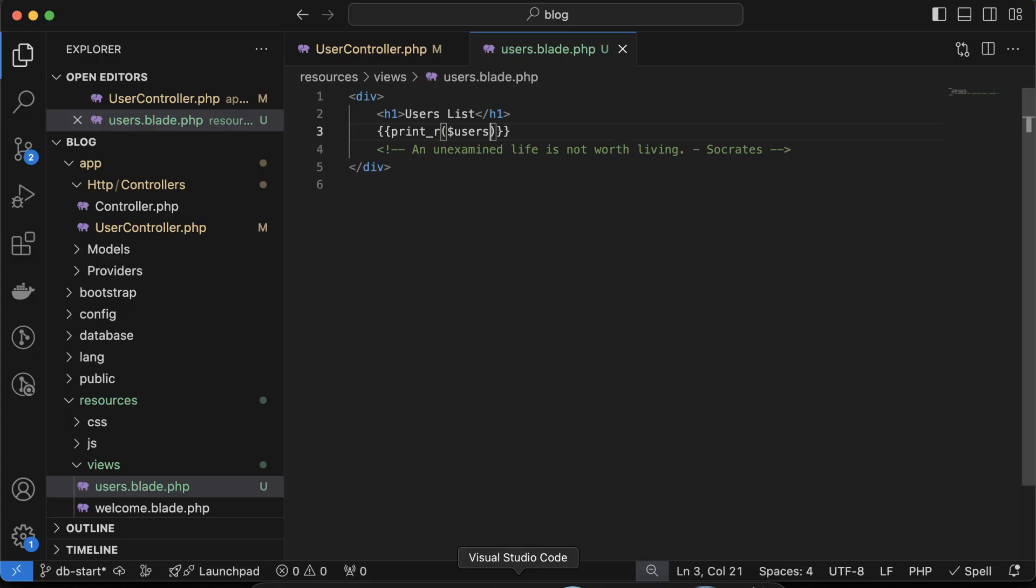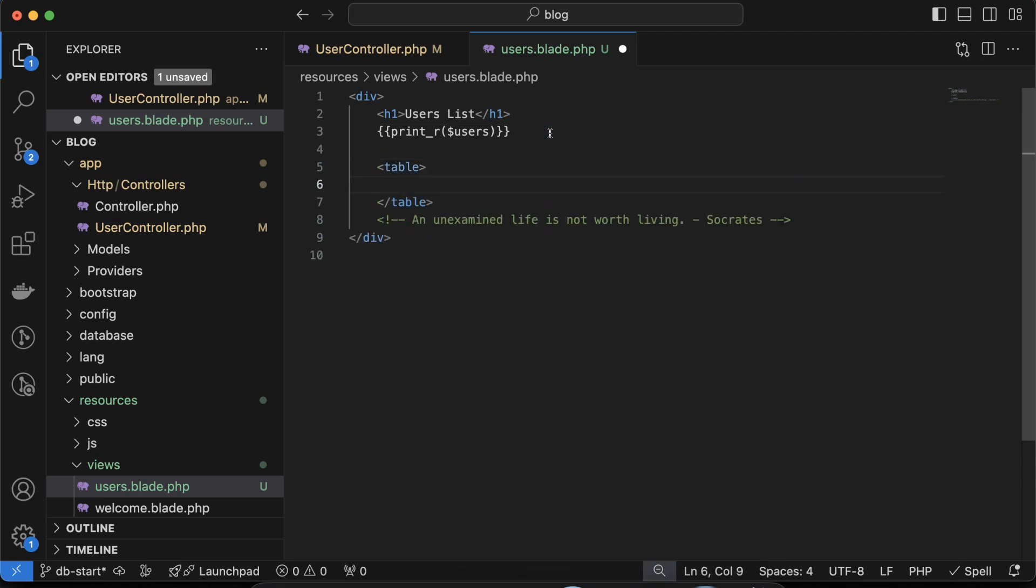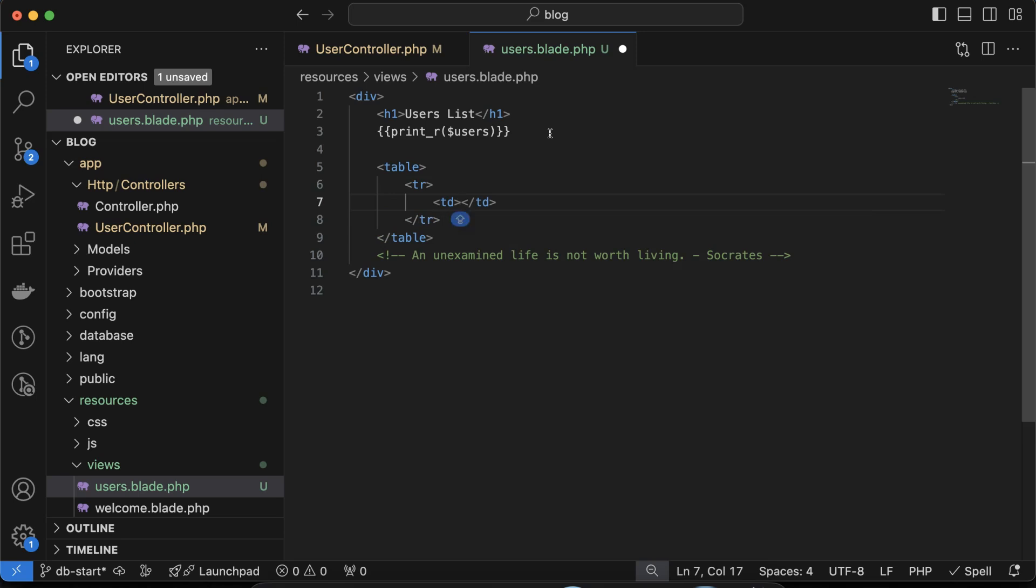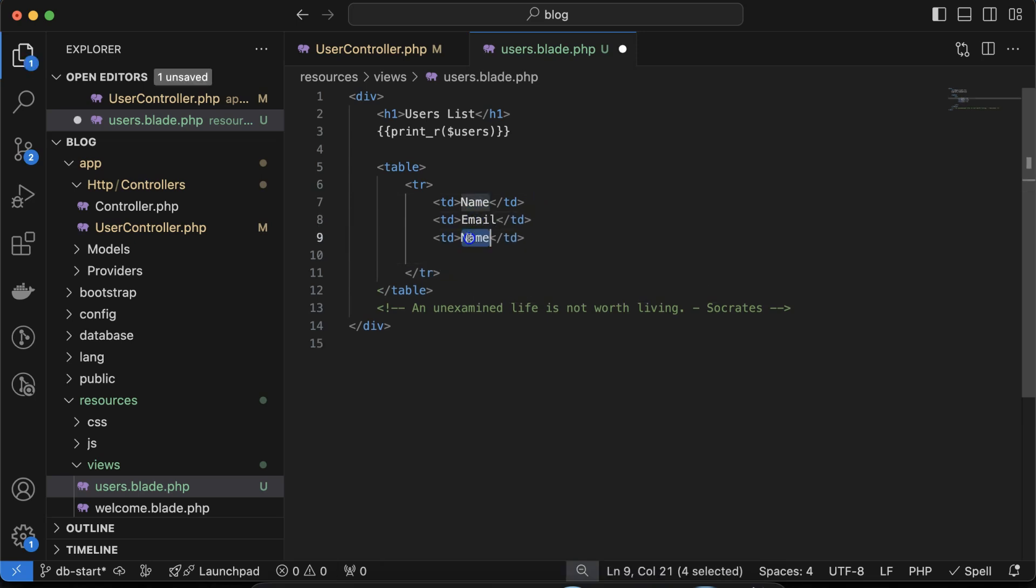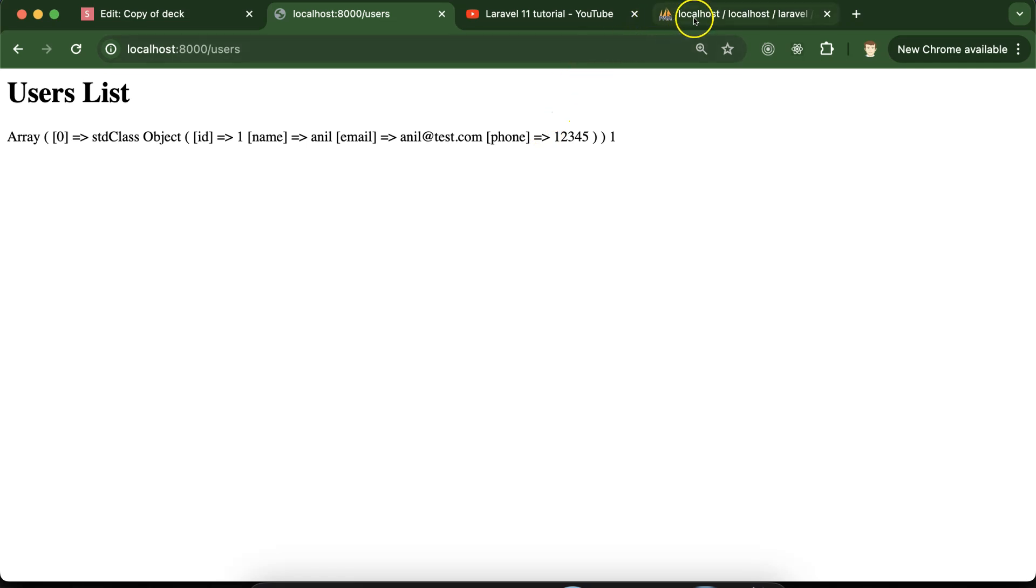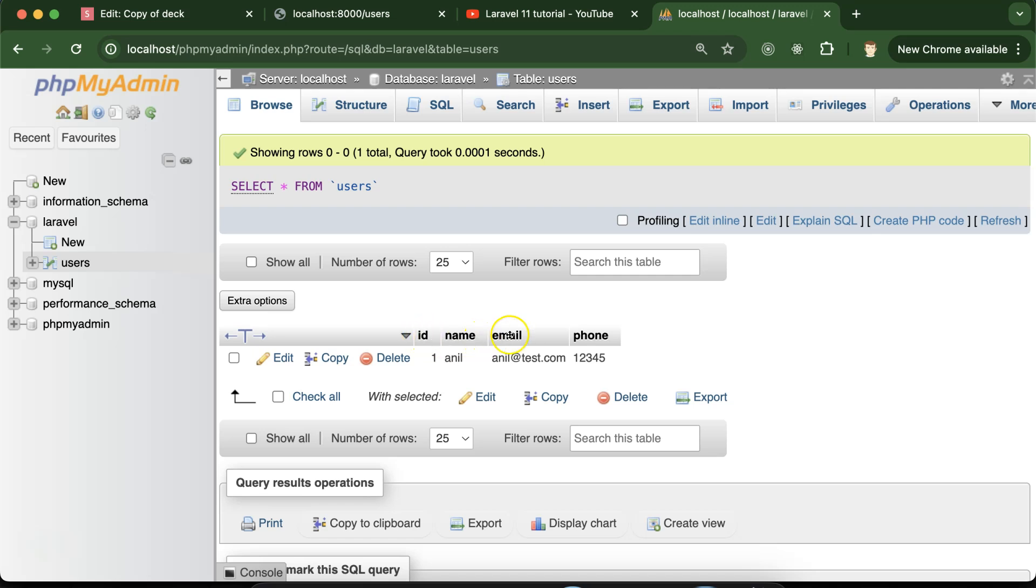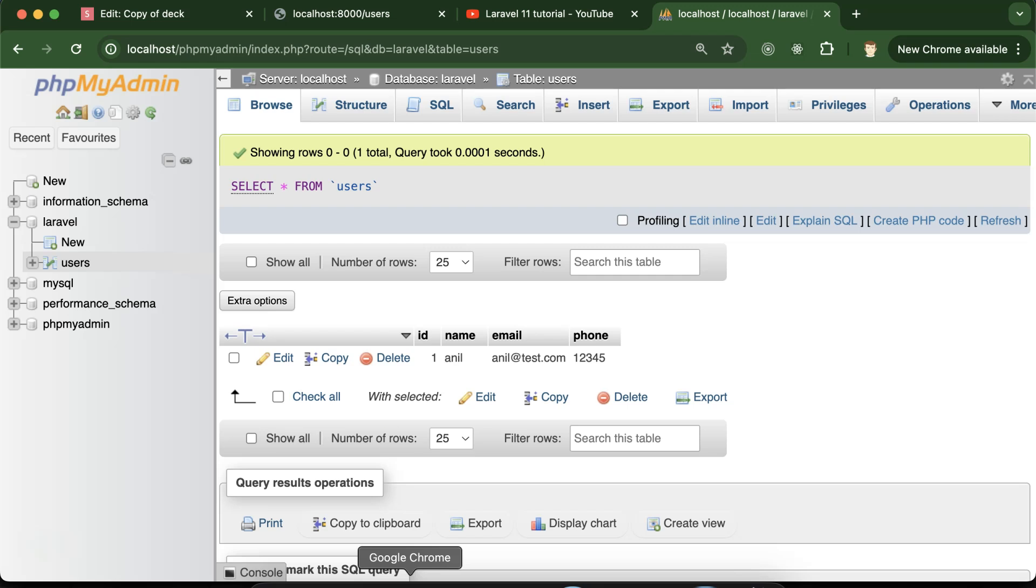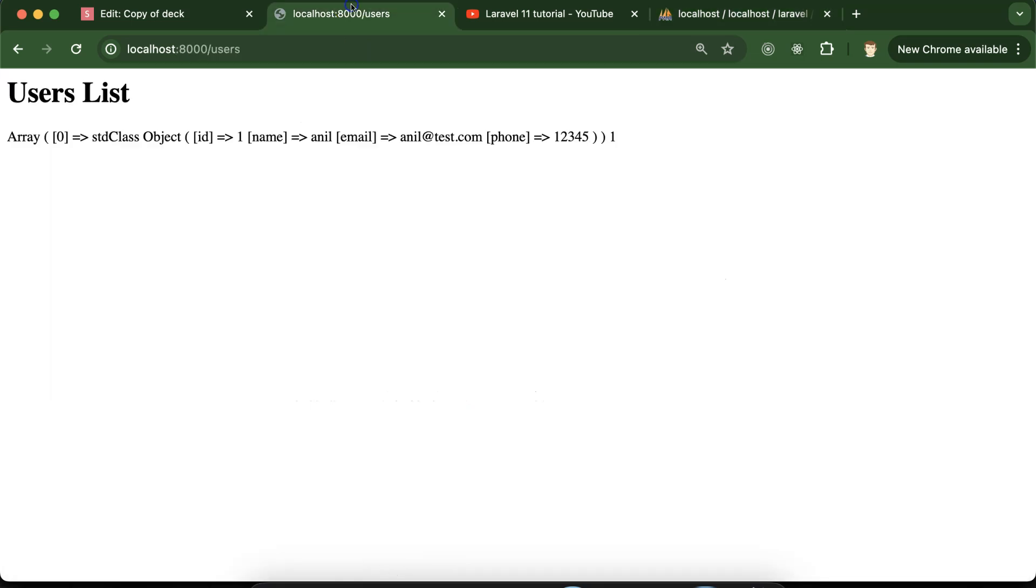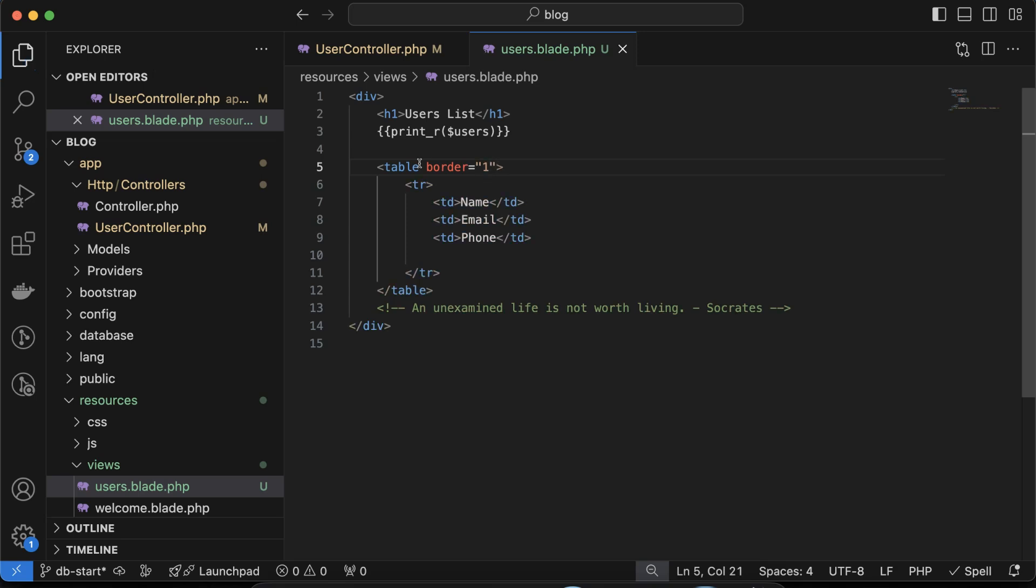We need to show this data in a tabular format. For that I am creating a table. Inside this table let's take tr and then td. The td names are name, email, and phone number. I am putting these three things because in the database users table we have four columns: id, name, email, and phone number. We don't need to use id actually. Now if you refresh the view you can see we are getting these three things, but this doesn't look like a table so let's provide a border.